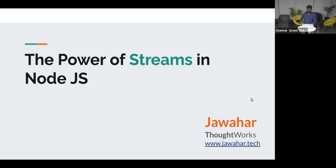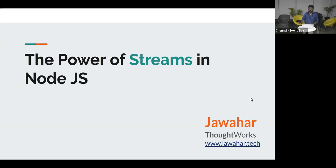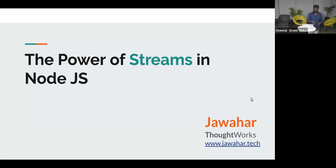In this talk today, we are going to cover the actual purpose of streams, the several different types of streams available in Node.js, and the API options that make streams the most powerful feature in Node.js.